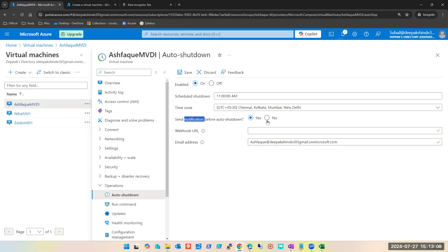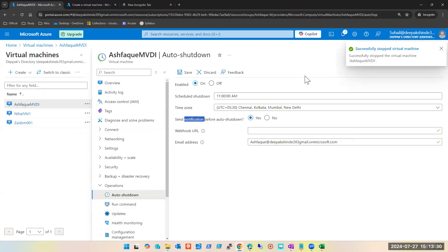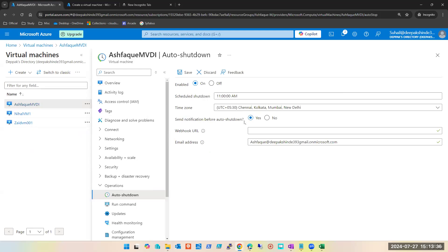If you go to my request: enable auto shutdown 11 PM IST, without notification. I want you guys to get into the habit of reading the request thoroughly. Look at this — enable shutdown is yes, but the time is 11 AM UTC. I asked for 11 PM IST. IST UTC+5:30 which is IST, but it is set to 11 AM — that is completely wrong.